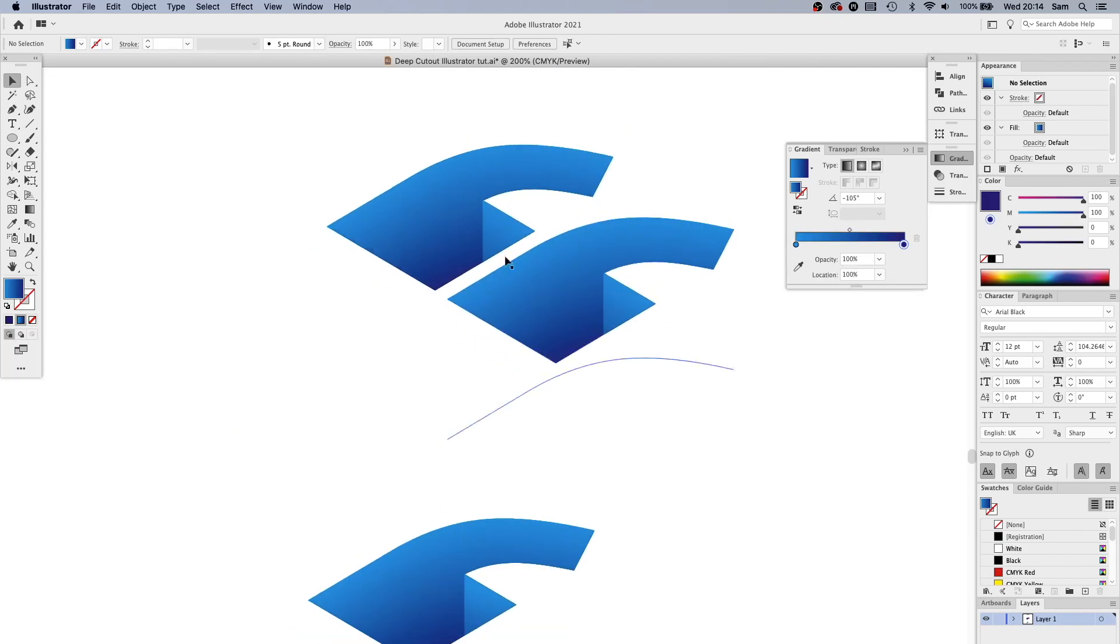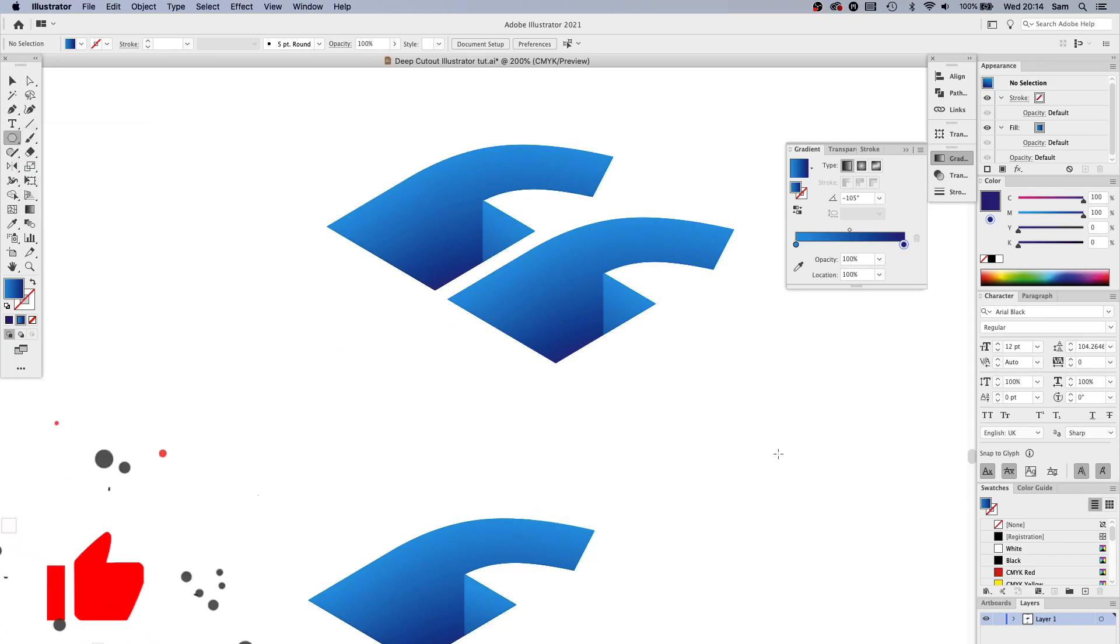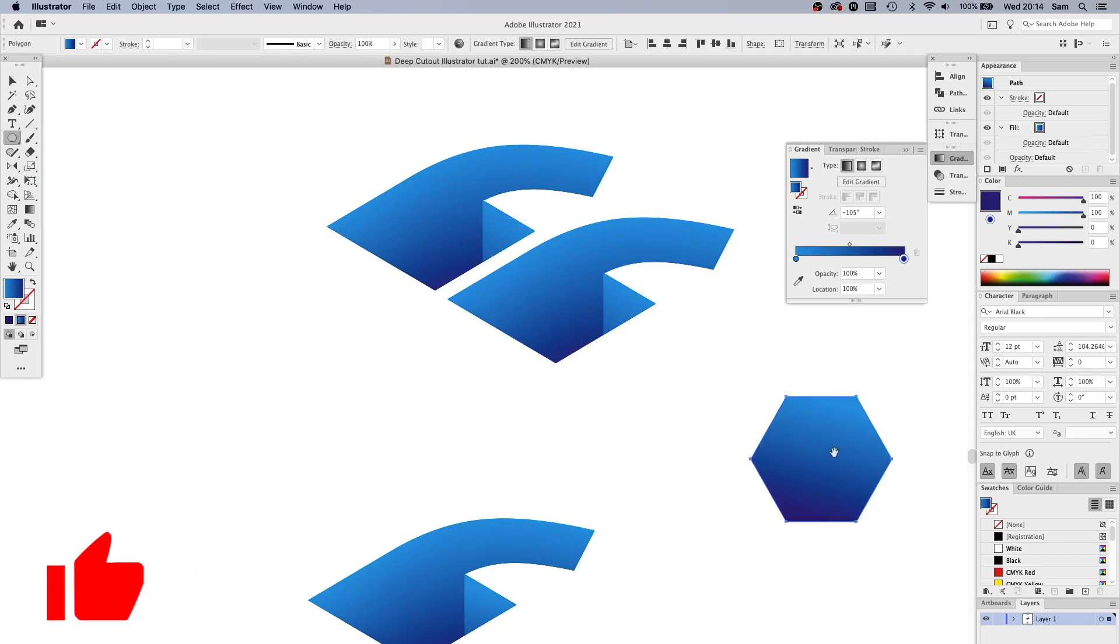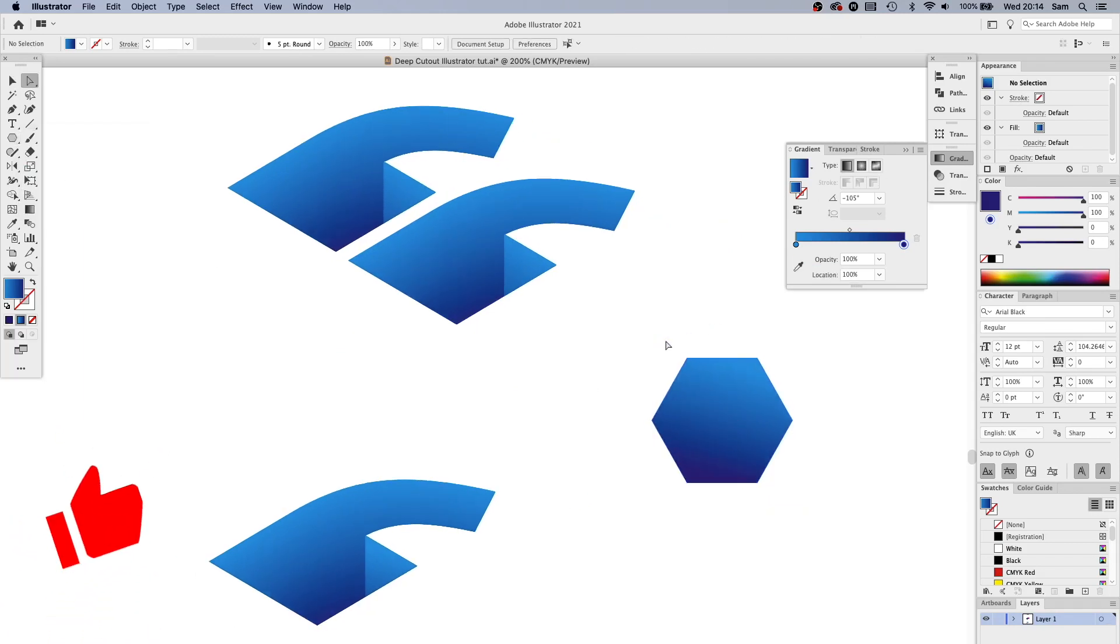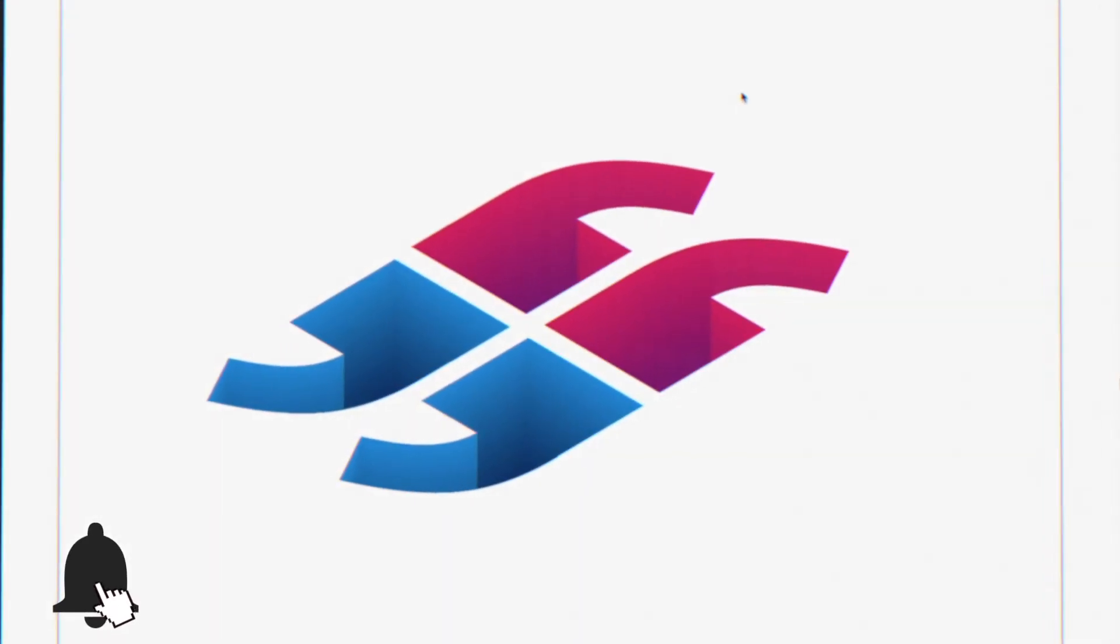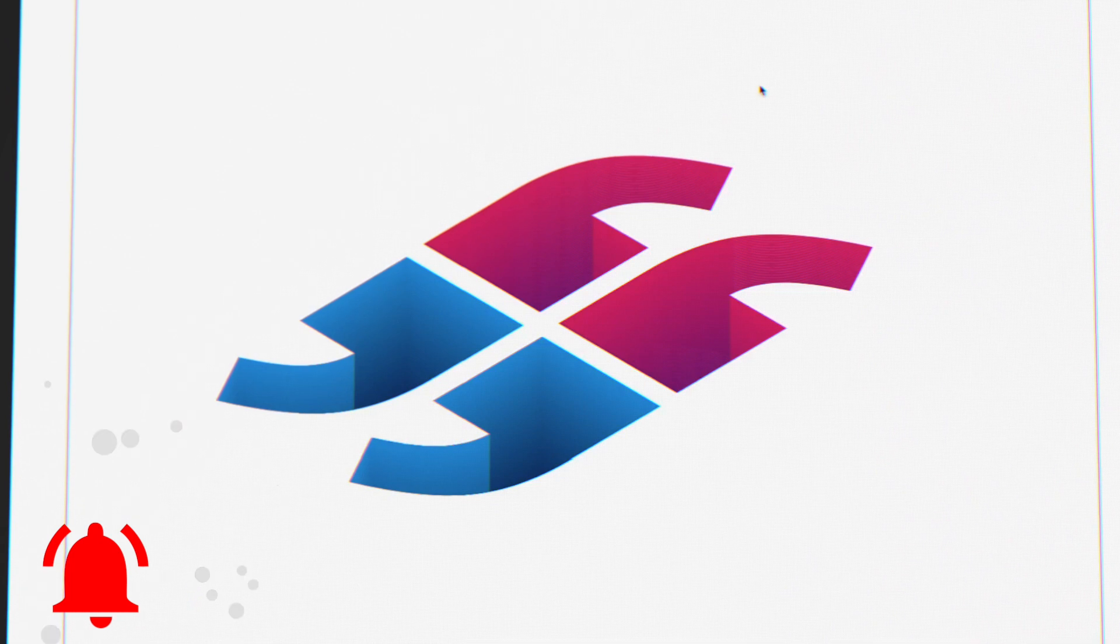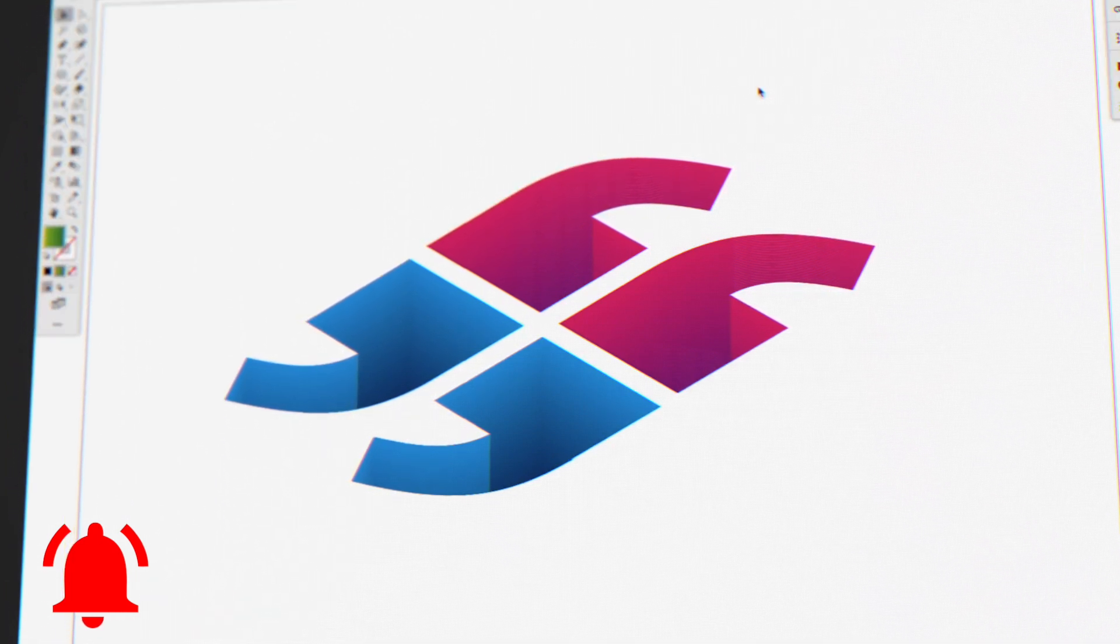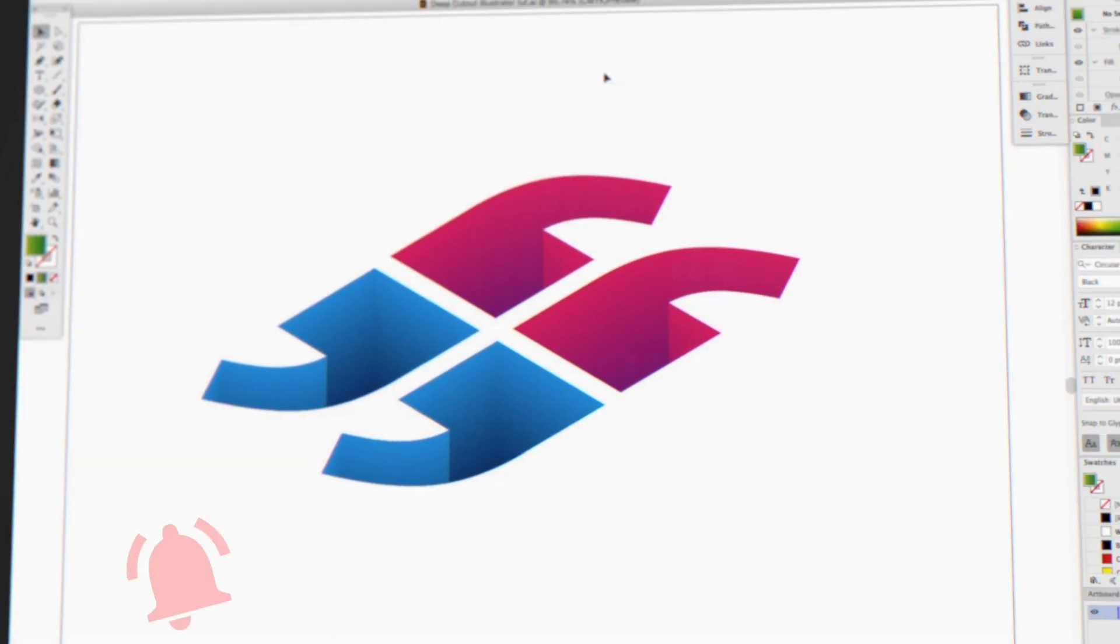So yep, that's how I created this and this works on any shape you can think of. You just have to remember to grab them top points and if you create anything cool with it remember to let me know.